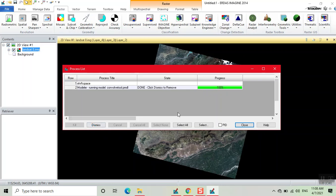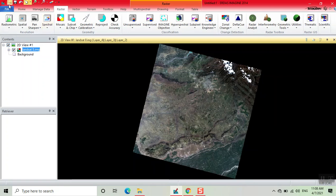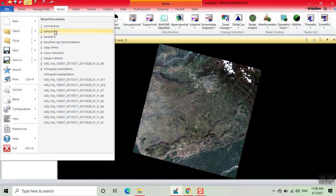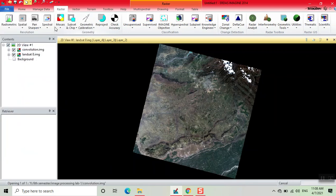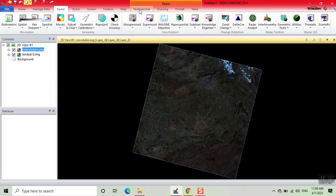Now our process is done, now click on Close. Now we add the image, now here we change the bands.